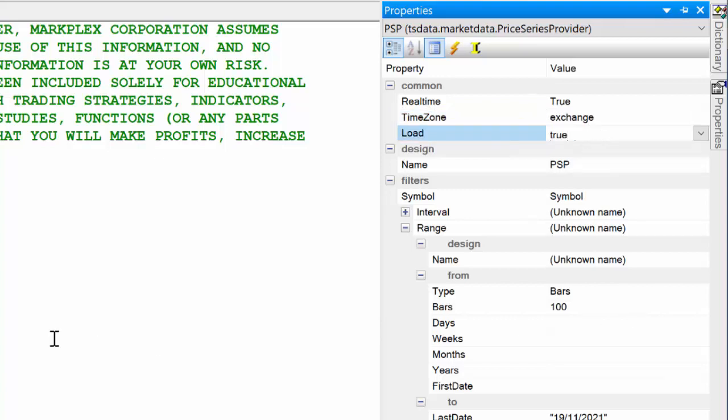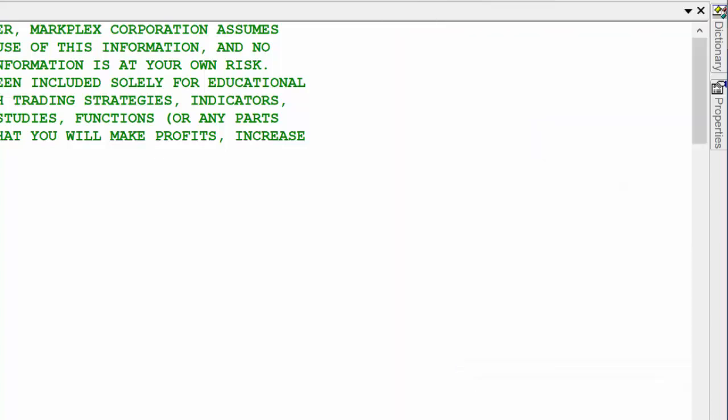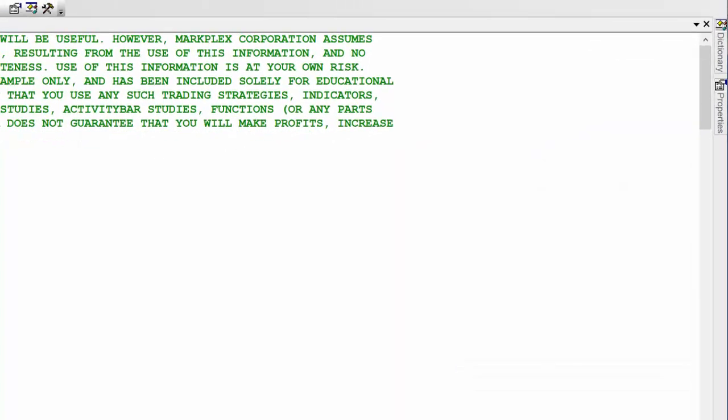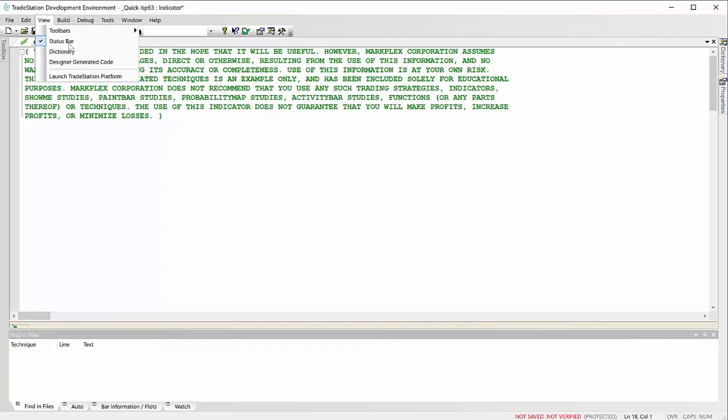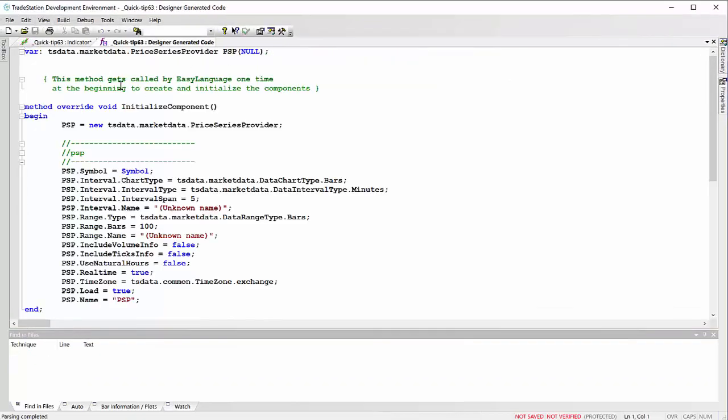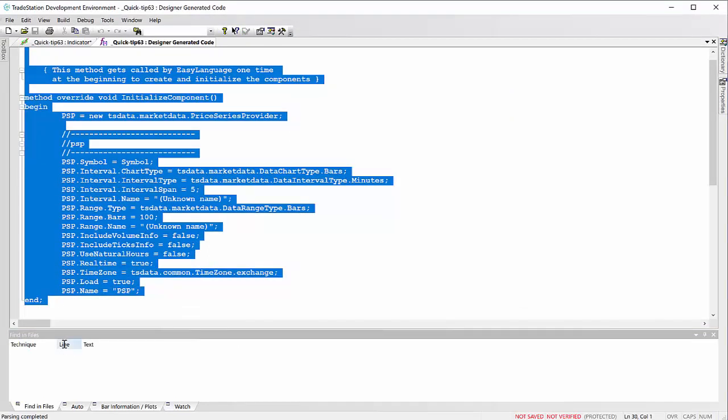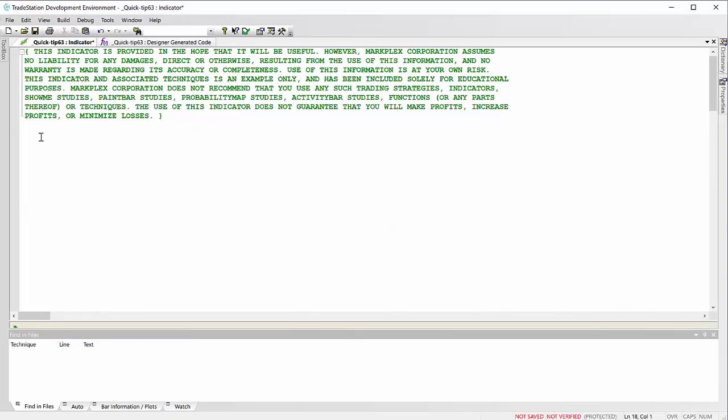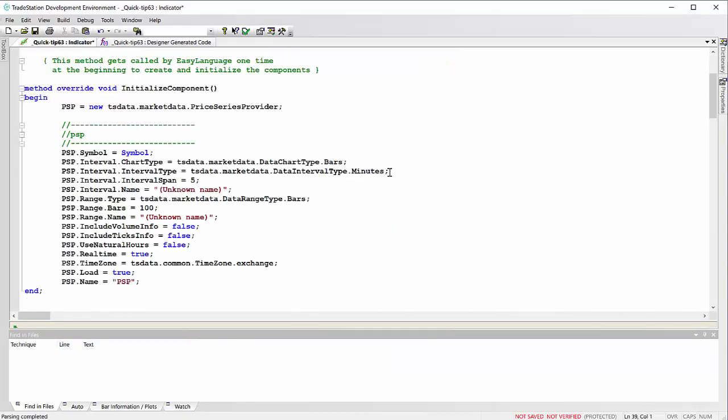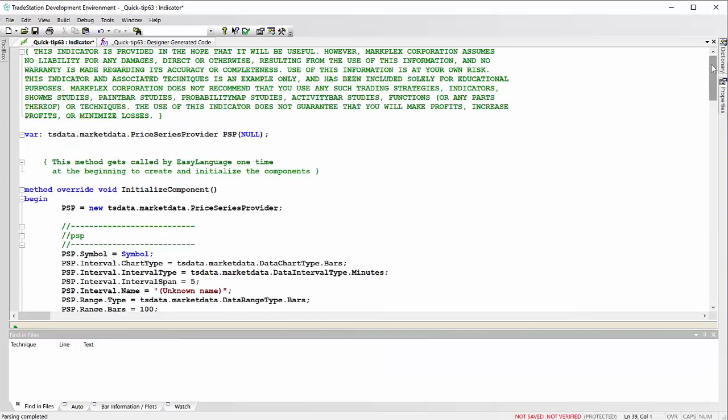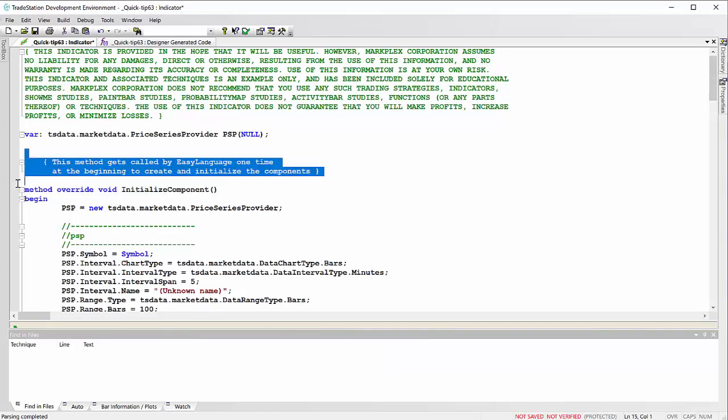And then we just need to tidy that up. Now we're not allowed, or we shouldn't use the initialized components.